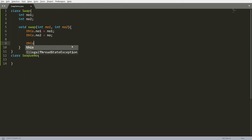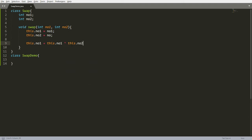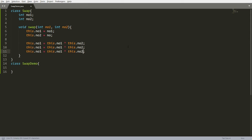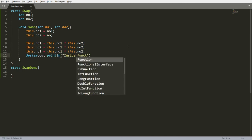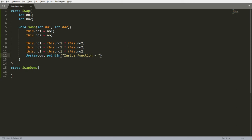Now I want to swap the values. We can write: this.number1 = this.number1 XOR this.number2. This performs the XOR swap between number one and number two. Then similarly for number two and number one. After that, I print inside the function using System.out.println, printing this.number1 and this.number2.